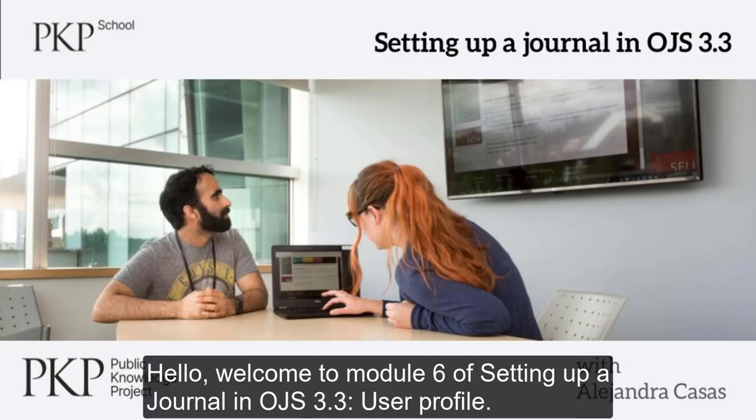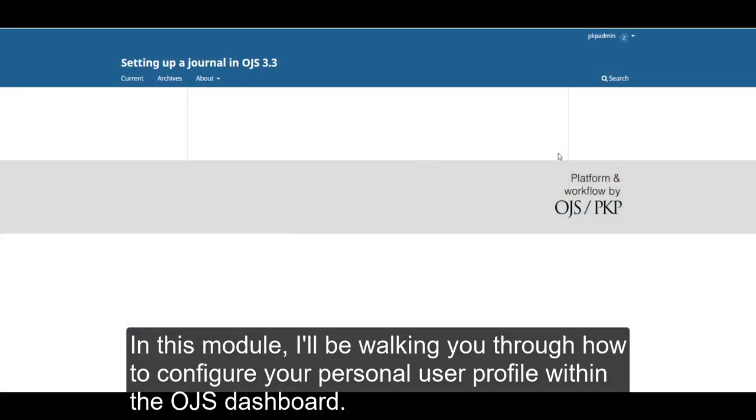Hello, welcome to module 6 of setting up a journal in OJS 3.3, User Profile. In this module, I'll be walking you through how to configure your personal user profile within the OJS dashboard.